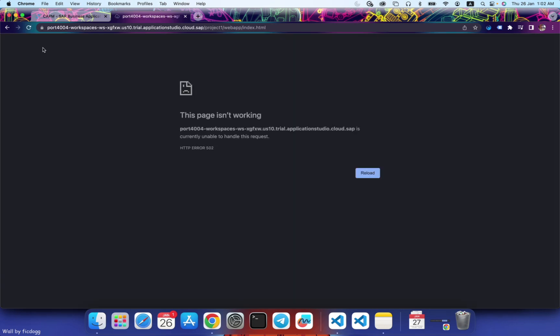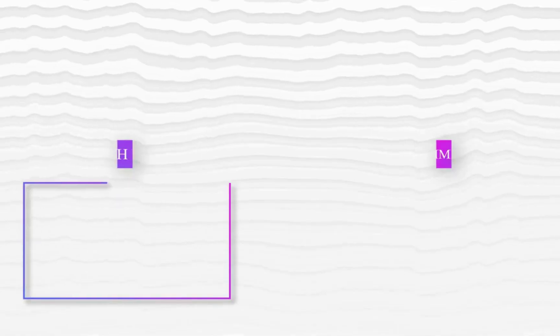You see, our app is successfully loaded. So this is how you can create a CAPM project with a basic SAP UI5 application. Thank you for watching guys. See you next time. Bye.